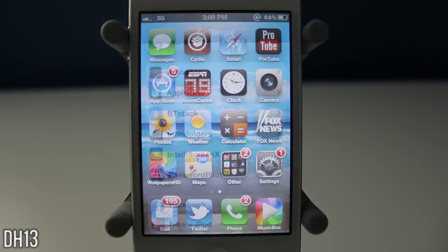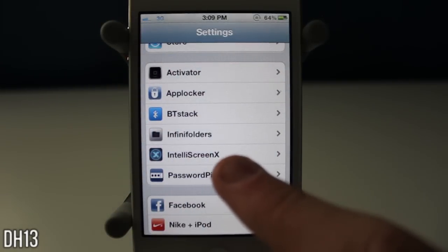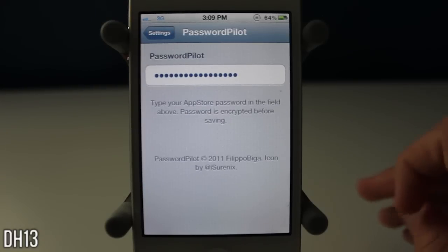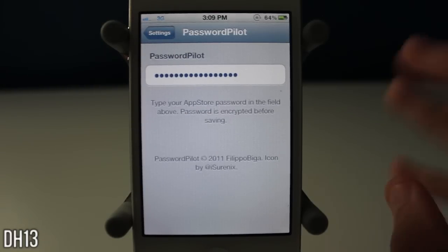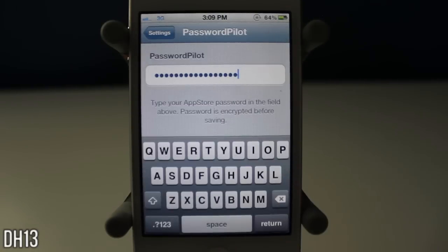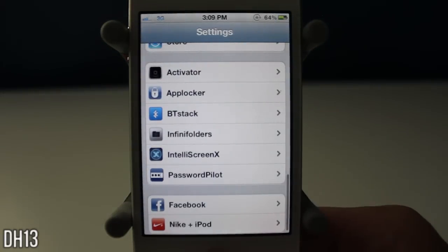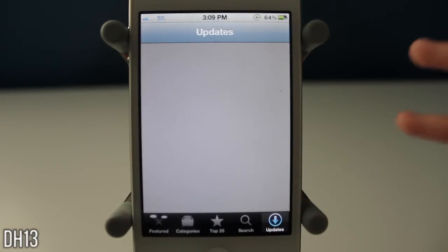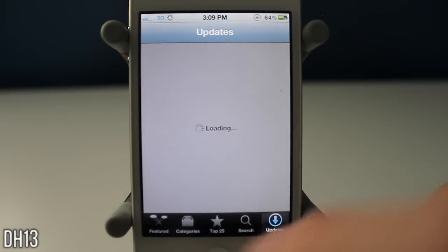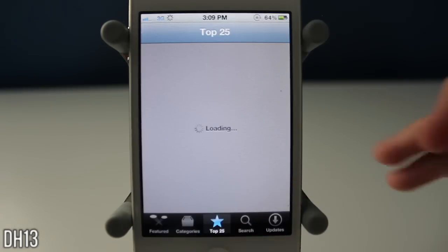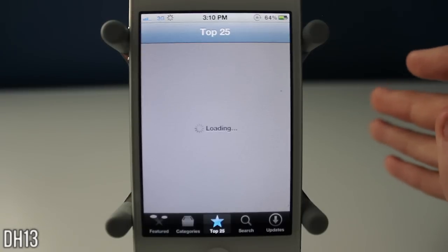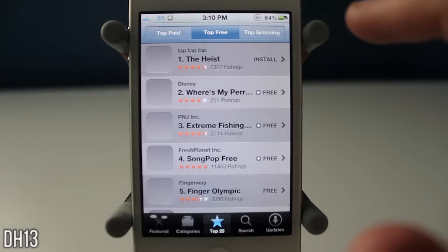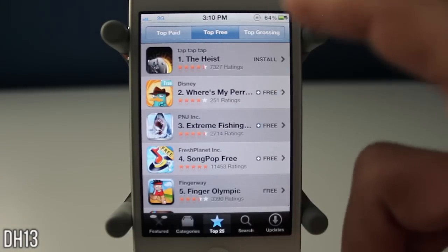The very last tweak is called Password Pilot, as you can see right there. This is currently free on Cydia, which surprises me because it's such an awesome tweak. Basically all it does is you go into Settings, type in your App Store password once, and that's it. When you go into the App Store and want to buy or download something, you don't have to type in your password every time — sometimes I'd be getting multiple apps and it was so annoying to type it in repeatedly.